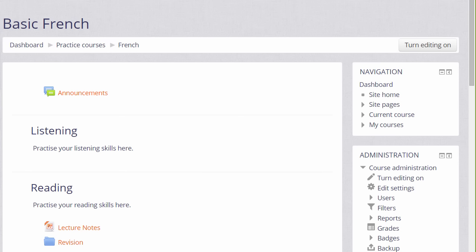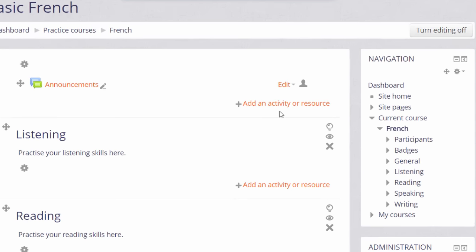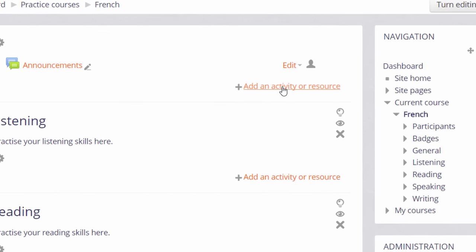To do this, click the Turn editing on button at the top right, or scroll down to the administration block and click the Turn editing on link there. In the section where you'd like to add your information, click Add an activity or resource.